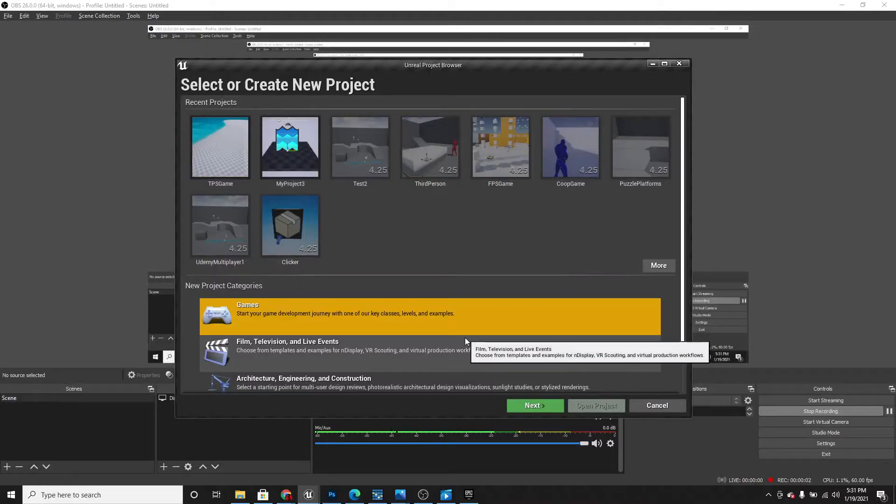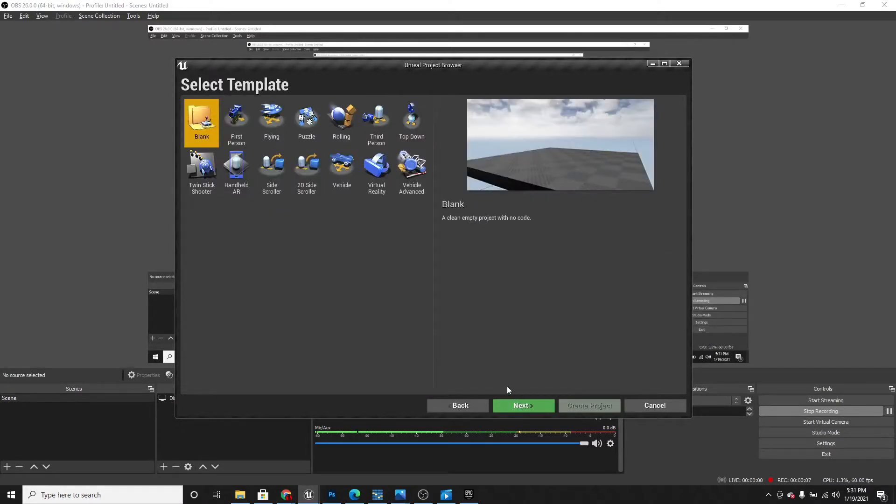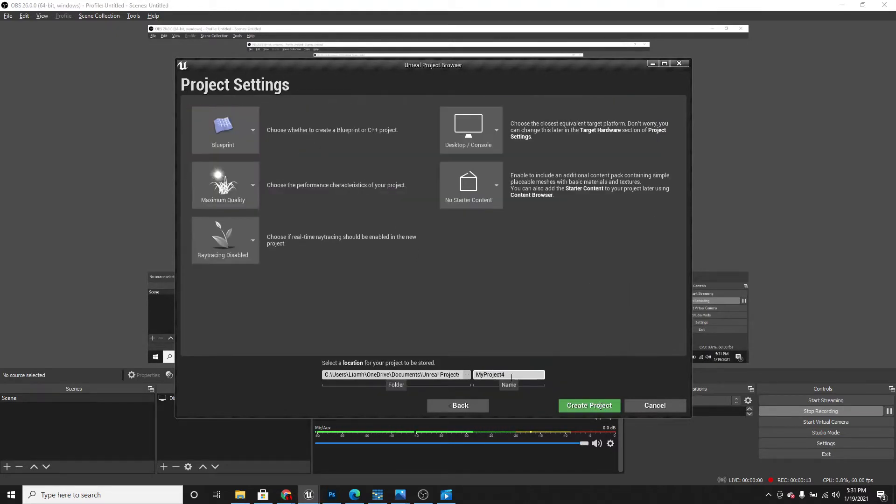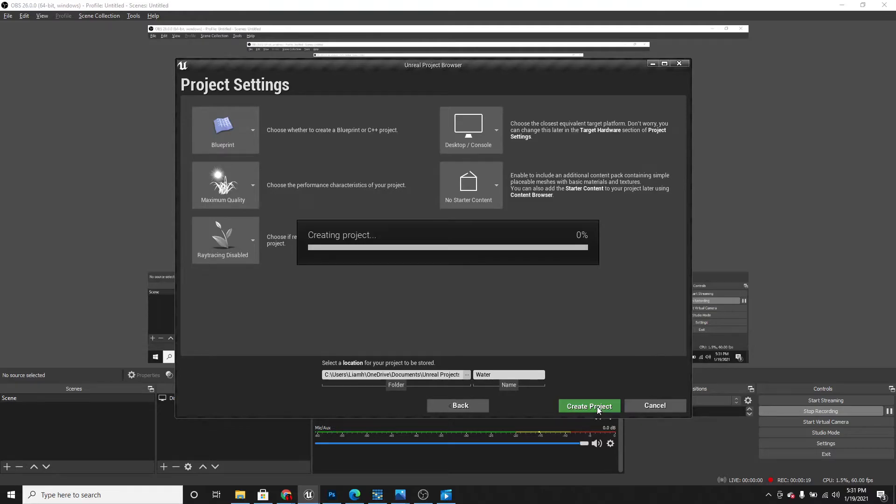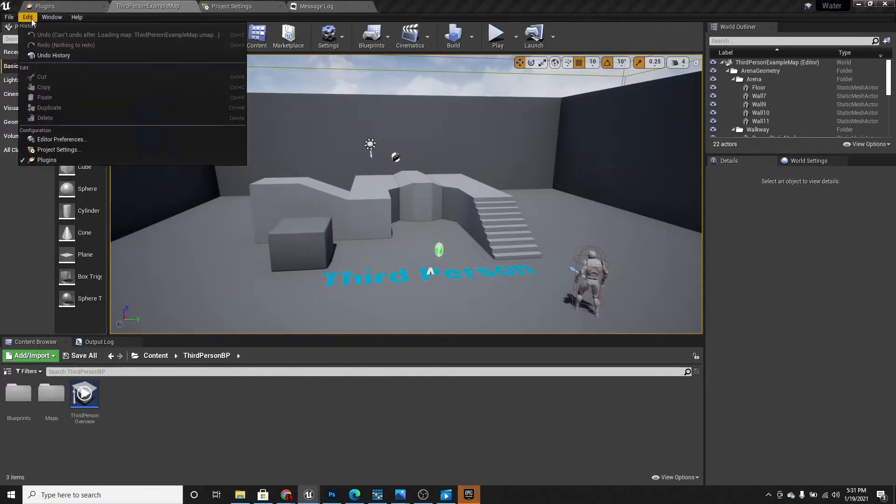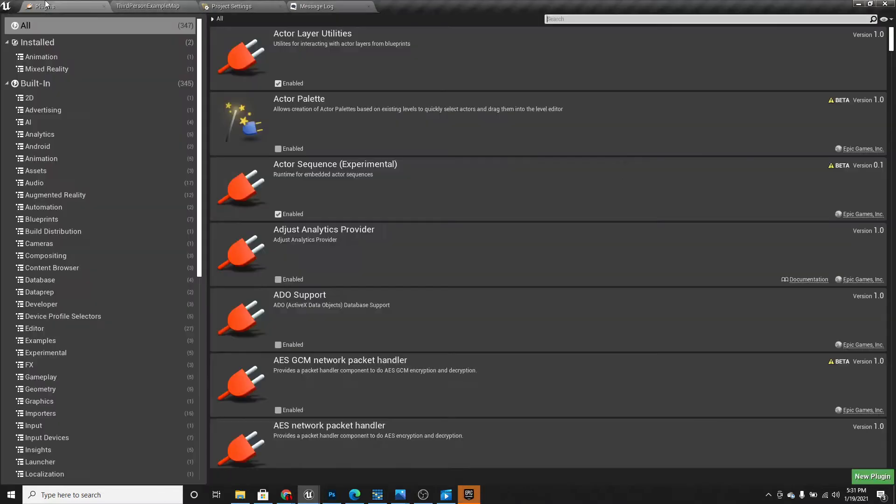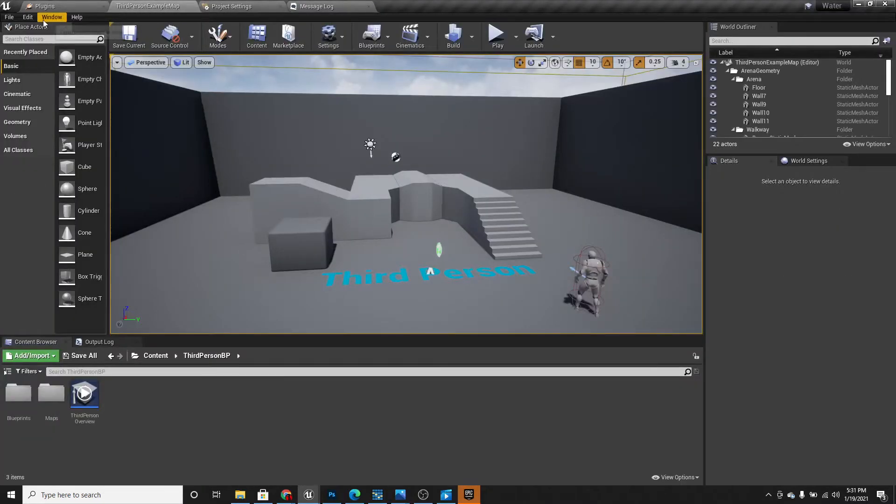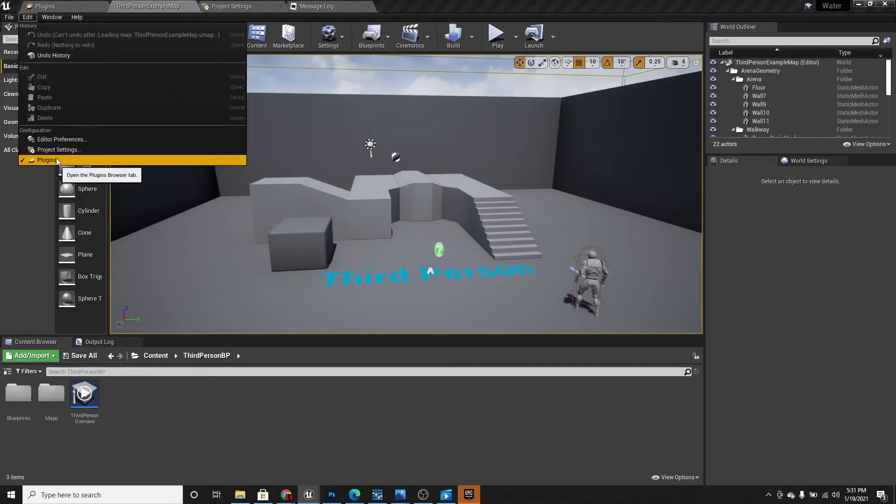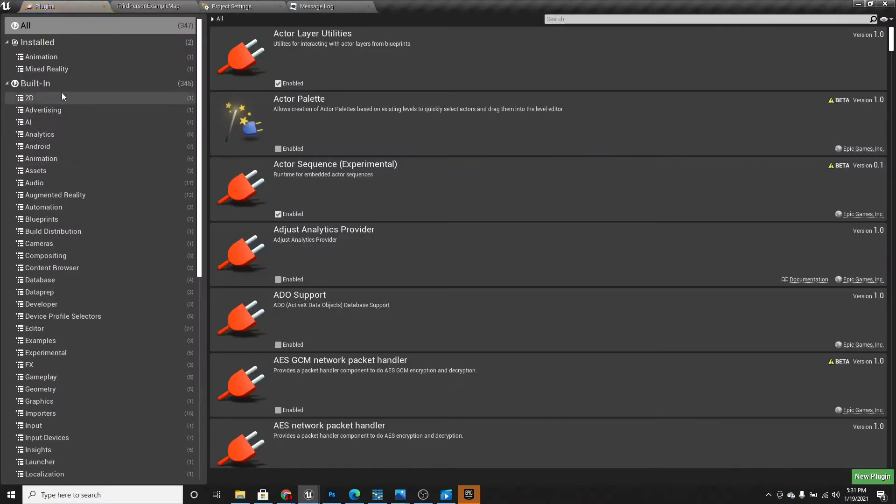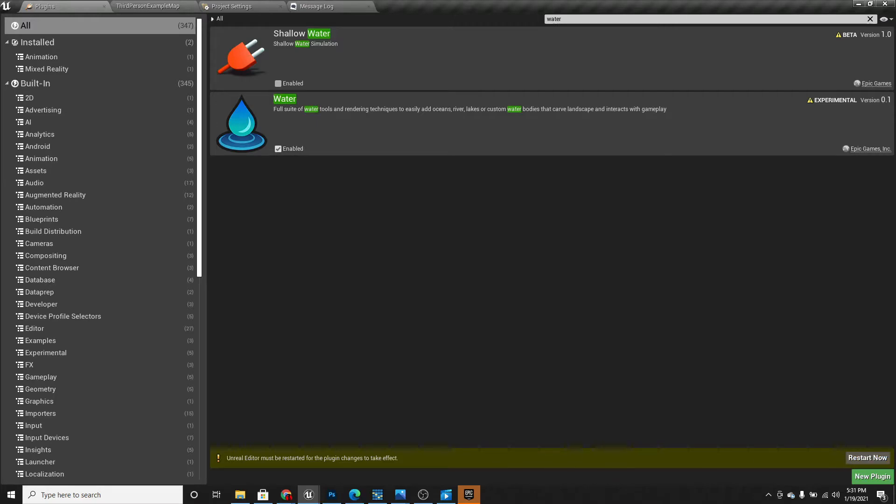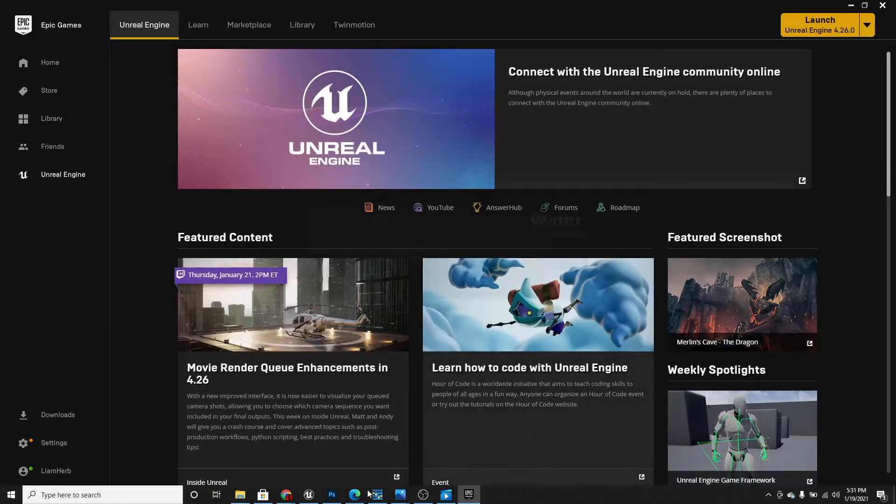So the first thing we need to do is launch Unreal Engine and make a new project. I'm going to use the third person example and I'm just going to call it water. Once this opens up, we want to go to plugins. If you don't have this open, go to edit and plugins and search for water and enable it. It'll ask you to restart the editor so you can do that.